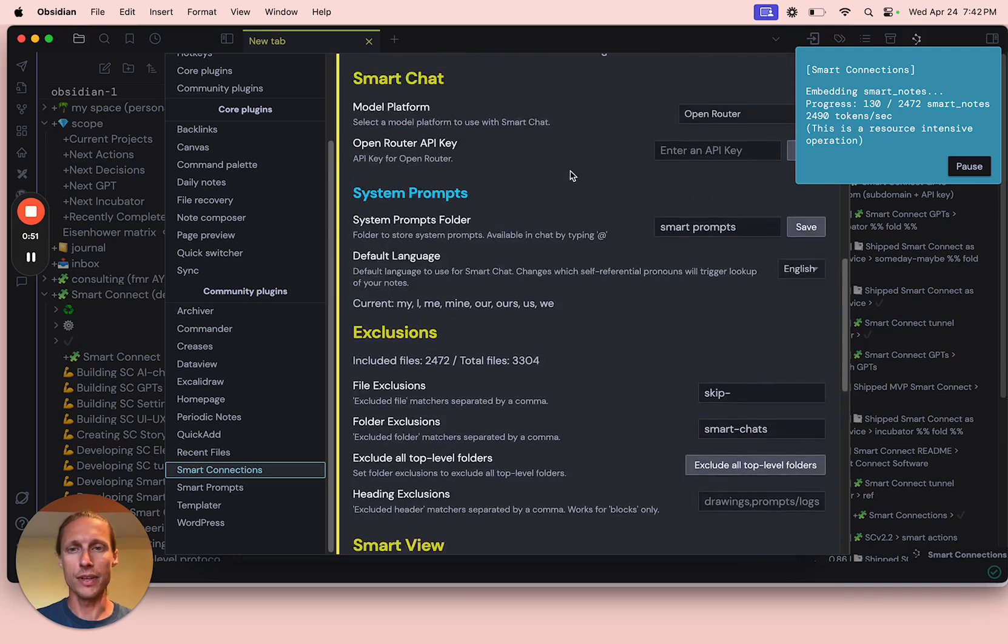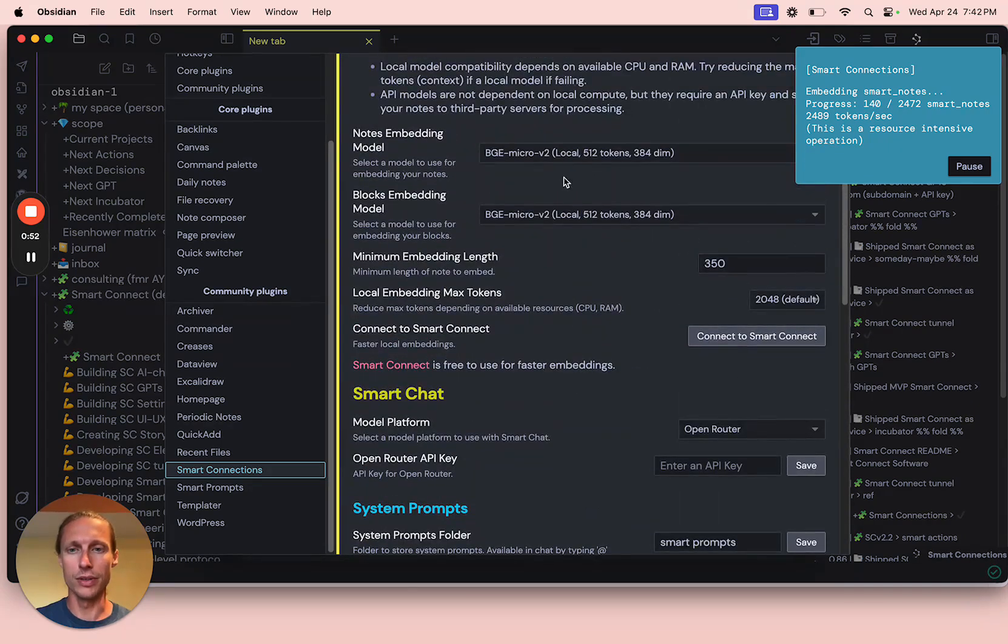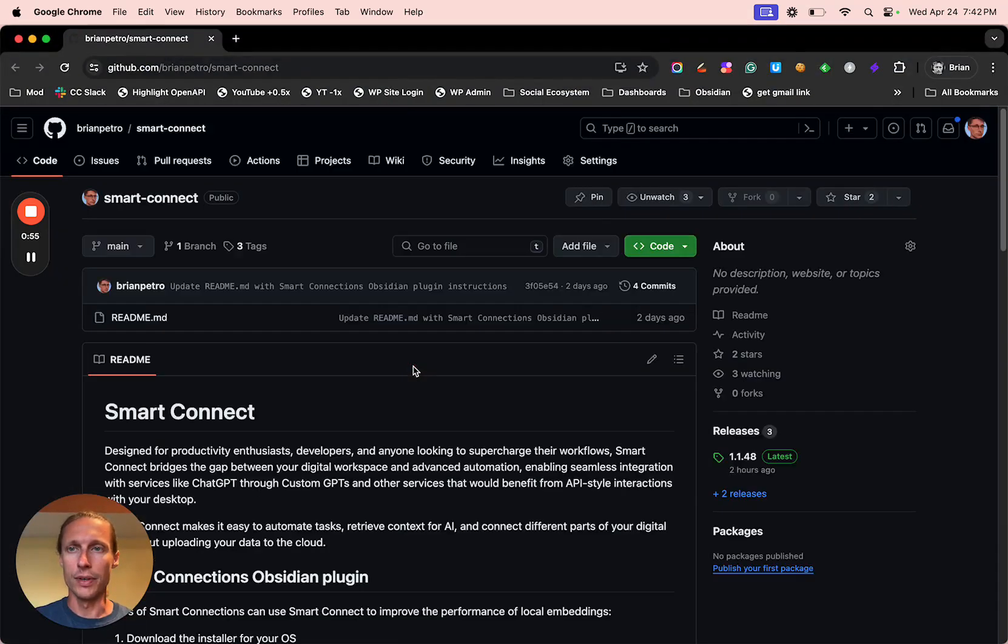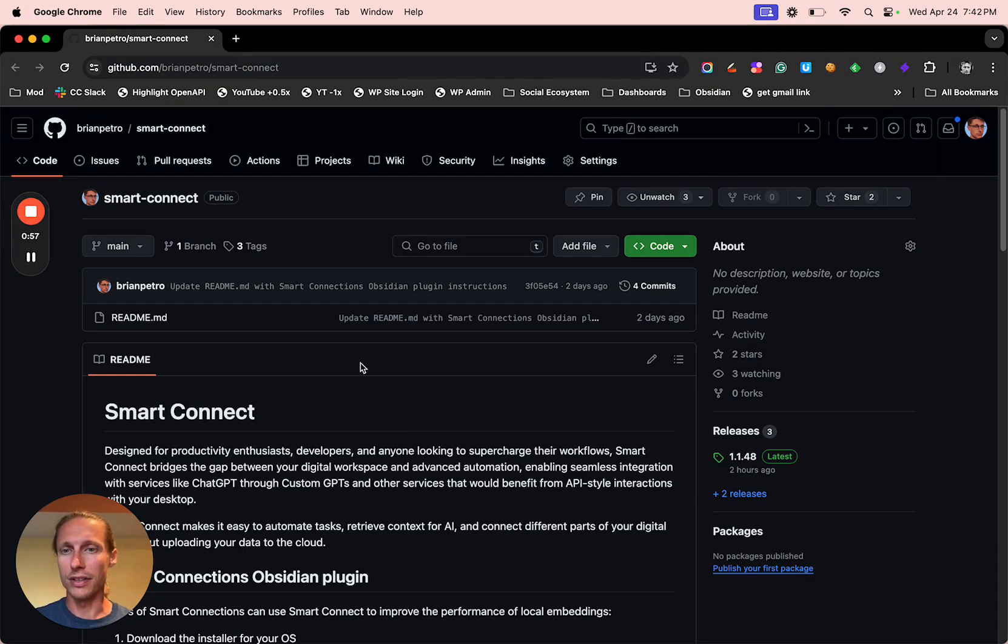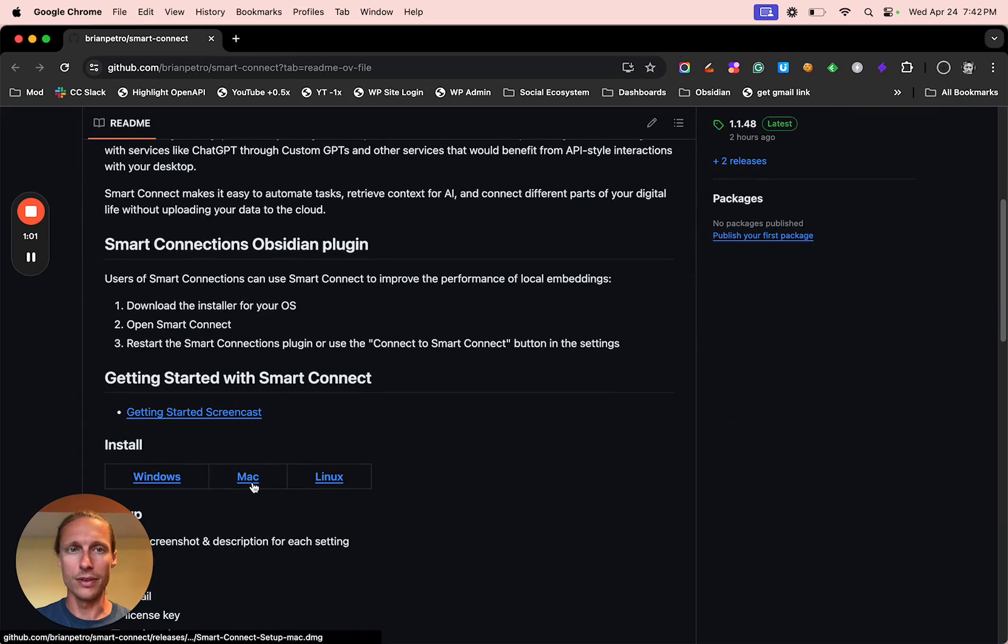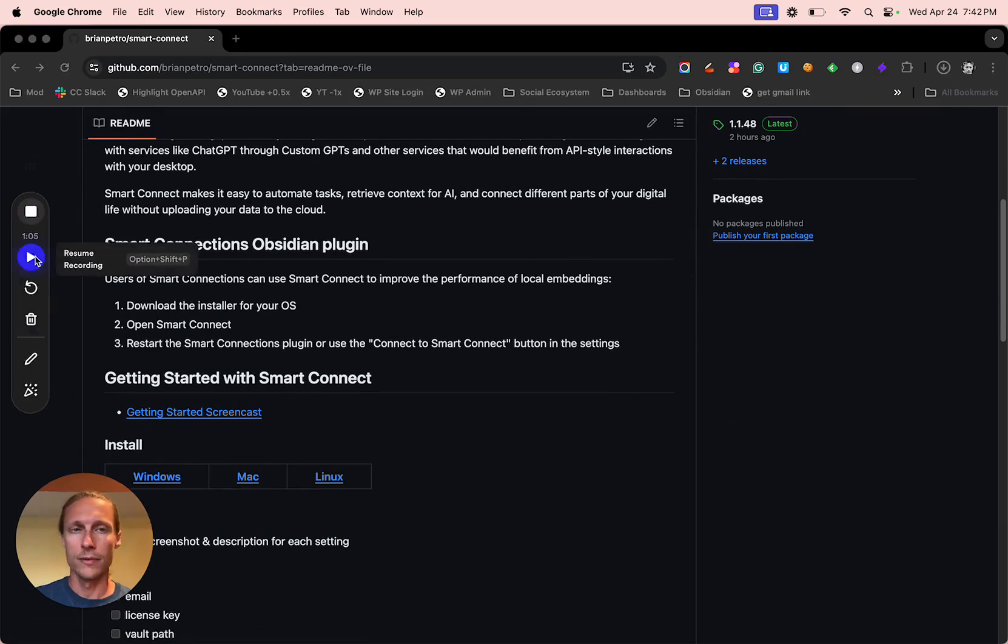So let's see what we can do to fix that up. If we click the Smart Connect link that's in the settings, we can download the Smart Connect app for Mac here.